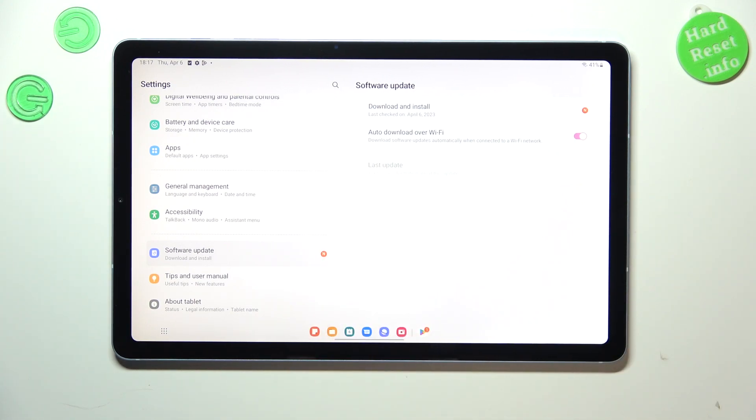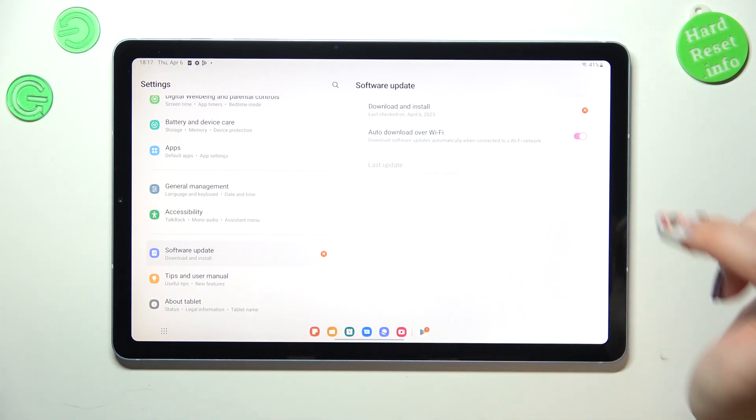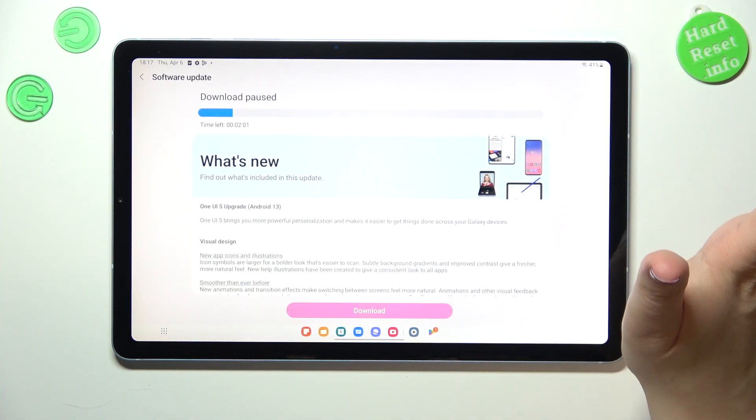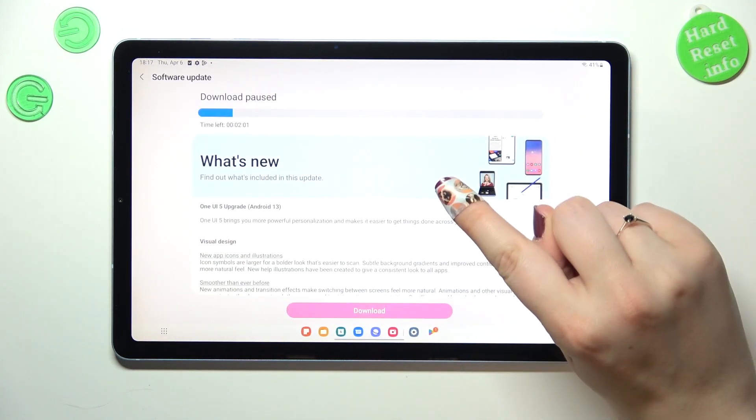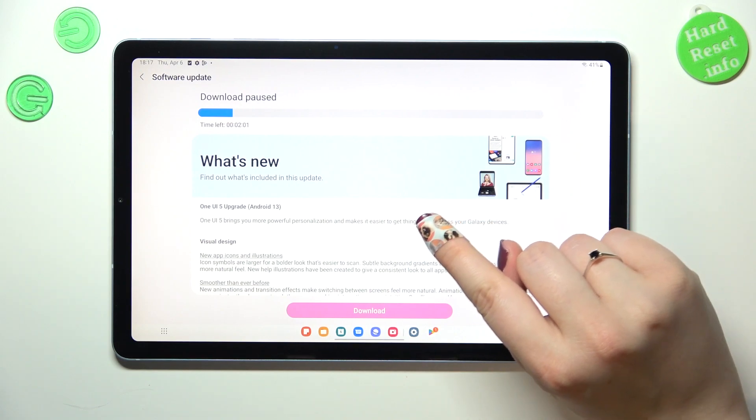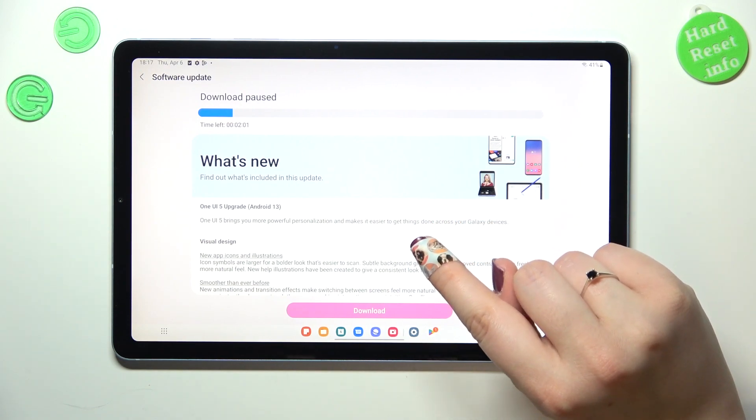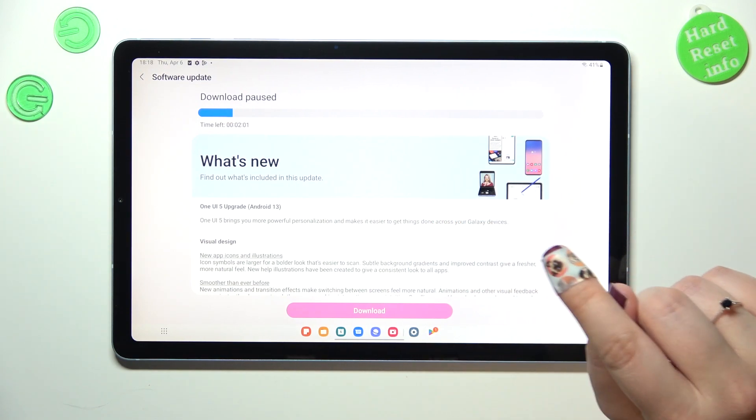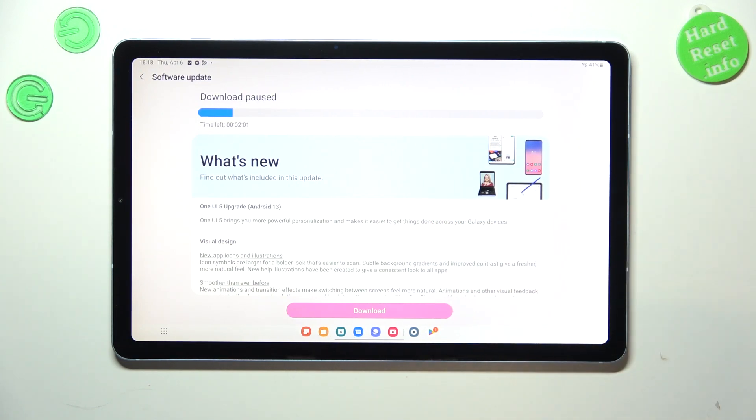Here you've got the information for the last update. However, there's no information about this update at all in my case. So all you have to do is simply tap on this first section. As you can see, I've previously started to download the software update.